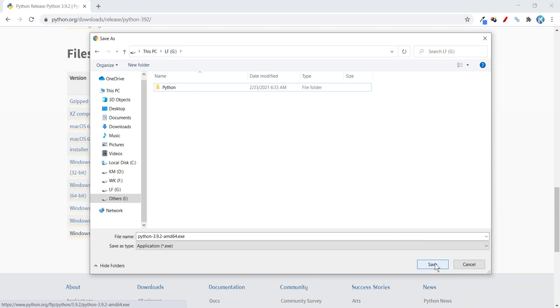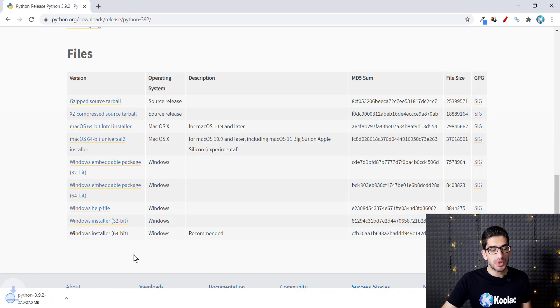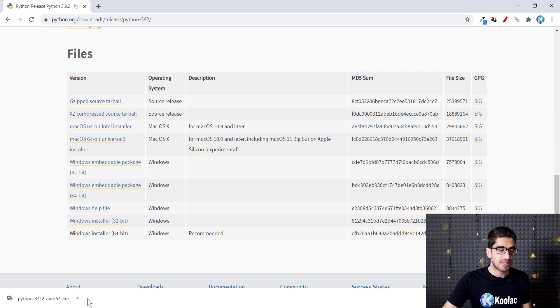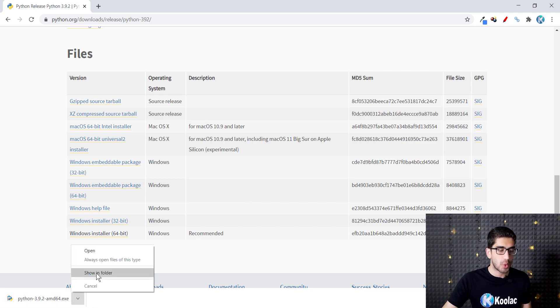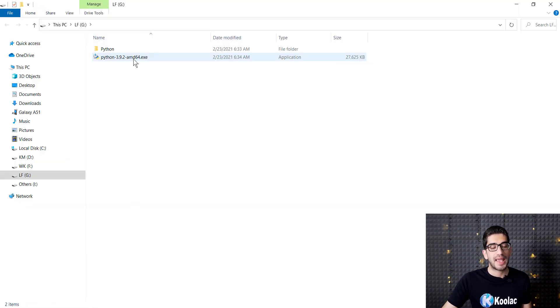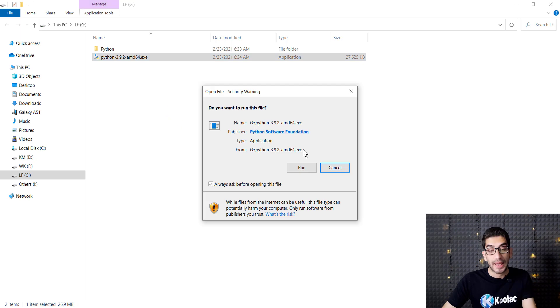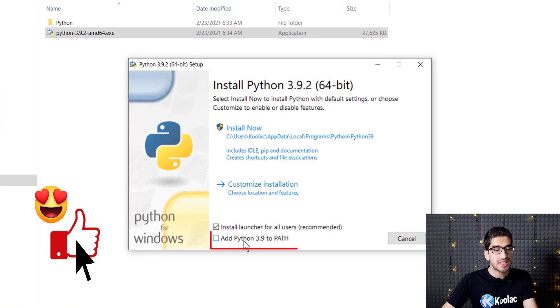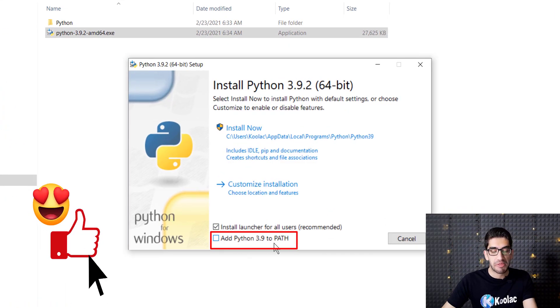For example, I want to save this file in my G drive, so I press the Save button. Here I should wait for the download process and you can see that the download has been finished. I click on this and show it in folder. Here I should double click on the file and I should click on Run.